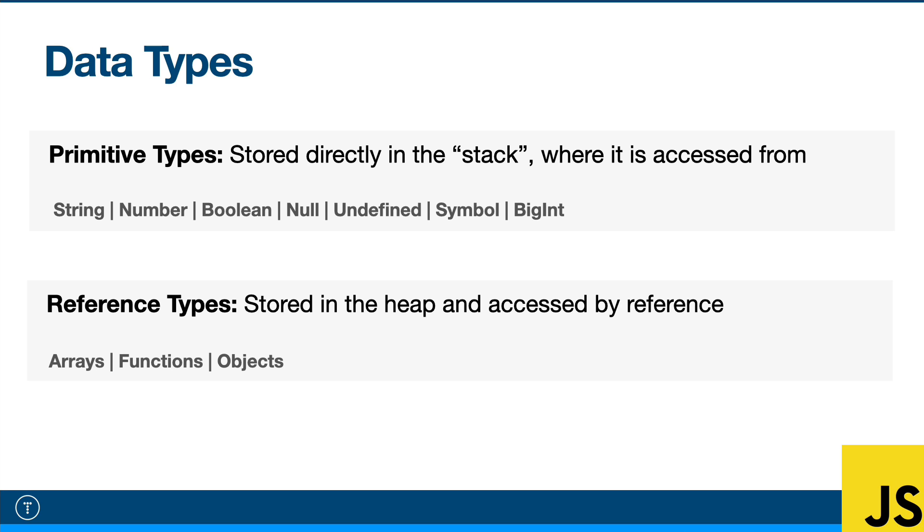These values are stored directly on the stack. This is called static data. It's static because it has a fixed size and it doesn't change. The JavaScript engine can allocate a fixed amount of memory space for that static data and store it right on the stack.